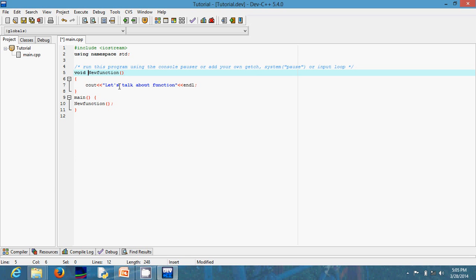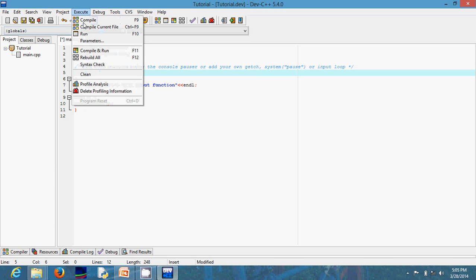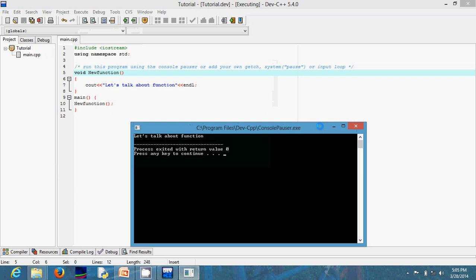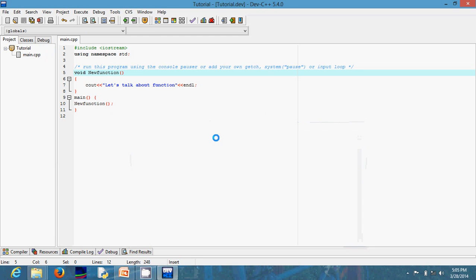If I call this function inside of main, the system will run through main. Everything you're running in C++ definitely runs from the main. So it comes to main, sees new function, calls it, and displays the output on screen. Let me execute, compile, and run. You can see: 'Let's talk about function.'